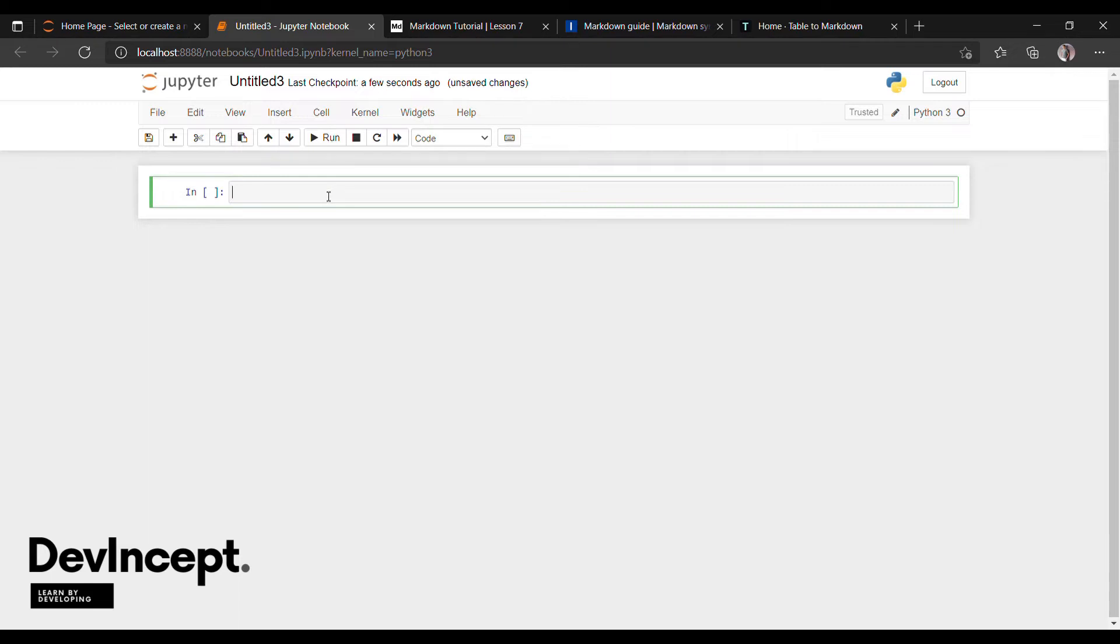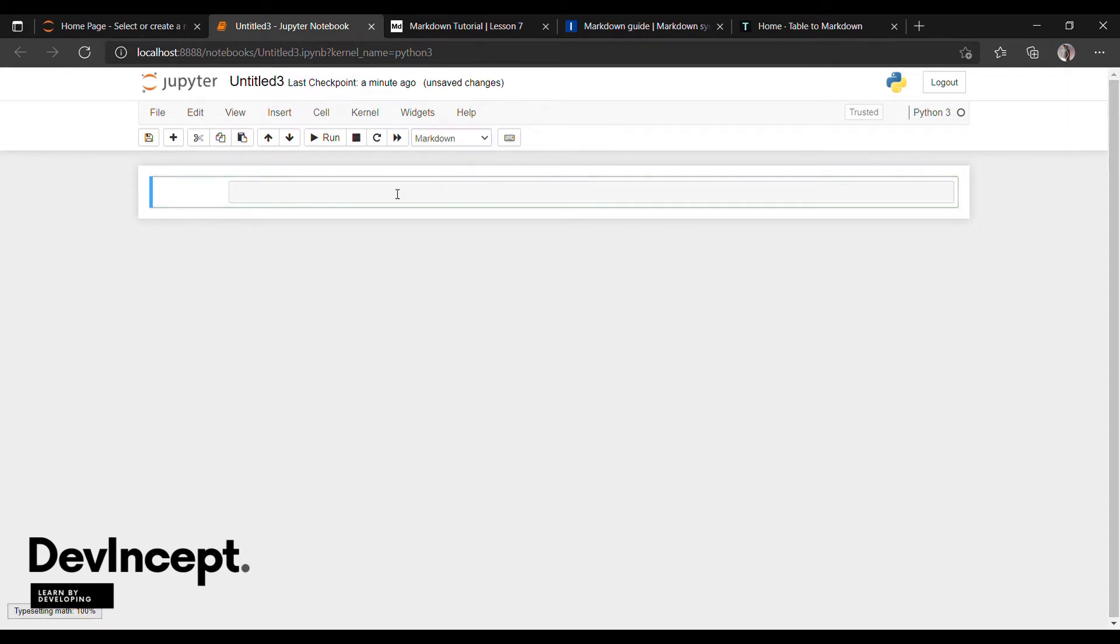Basically, in Jupyter notebook, if you want to compile or execute the code, you can directly click on run. But if you want to execute the text part, you have to change from coding to markdown. Now you can edit the text.